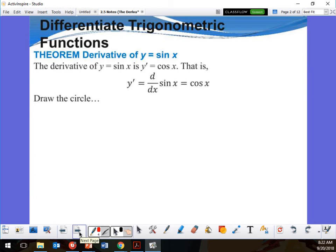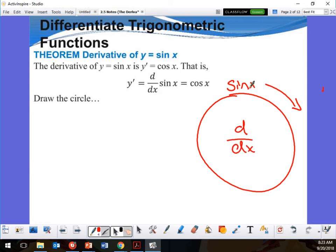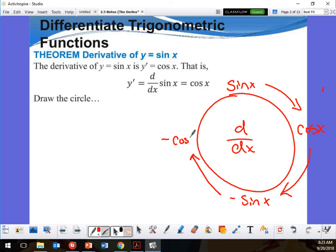Now, listen — this is different than what you're going to see in your notes, so you have to add this yourself. I'm going to show you the circle of derivatives. At the top is sine of whatever angle I have, and we're going this way — the d/dx direction. So the derivative of sine x is cosine x.